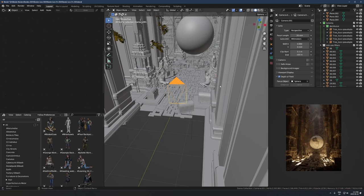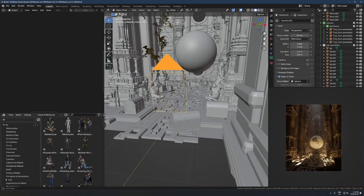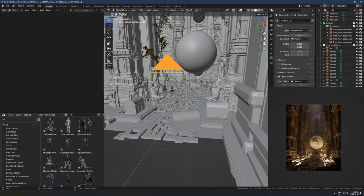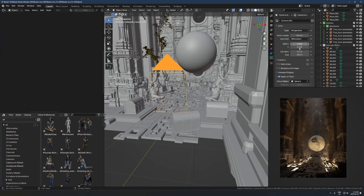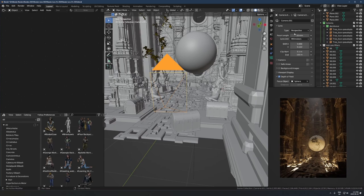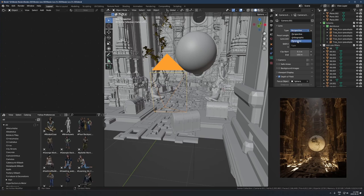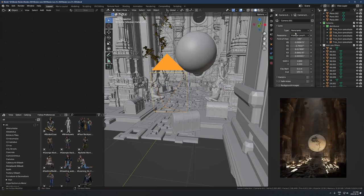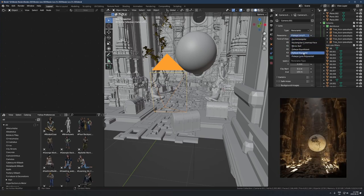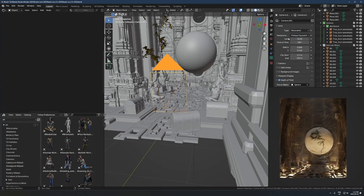So anyways, here's how you actually activate that panoramic lens. In here, change it from perspective. Click this drop-down, there's this setting here called panoramic, and by default I think it's this one, fisheye equi-solid.